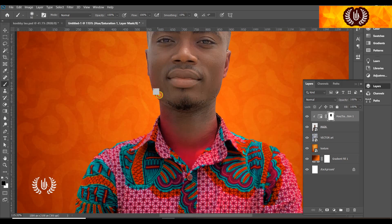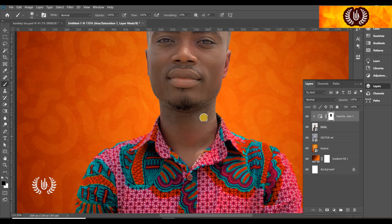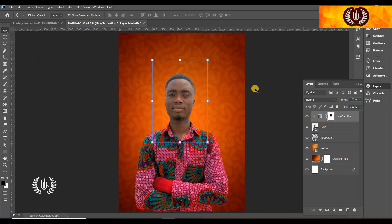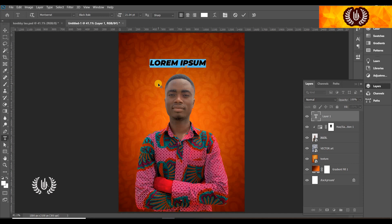The hue and saturation affected his face and covered his neck line, which I do not want. So I'm just cleaning that on the hue and saturation layer to make the effect land only where I need it, since I have cleaned the other side of it.